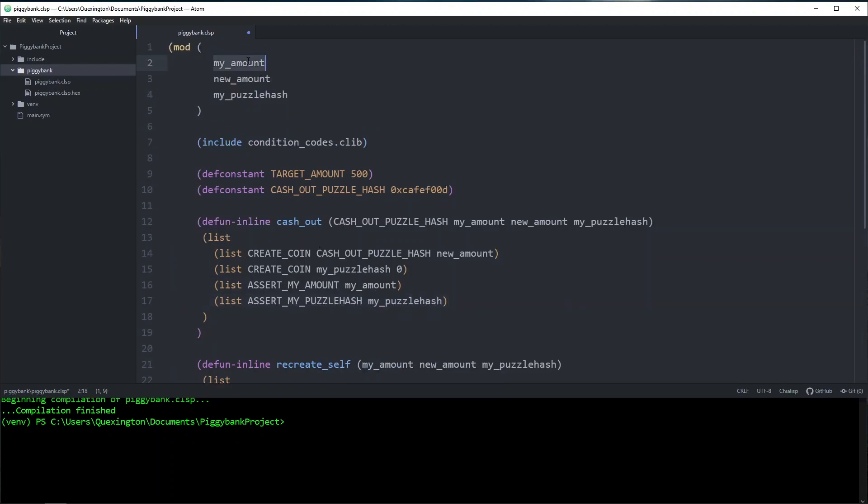Simple as that, because these are our coin properties, we can actually assert that they are true just with a couple of conditions that don't cost anything. So that's easy enough. But now we have the trickier one, which is new amount.